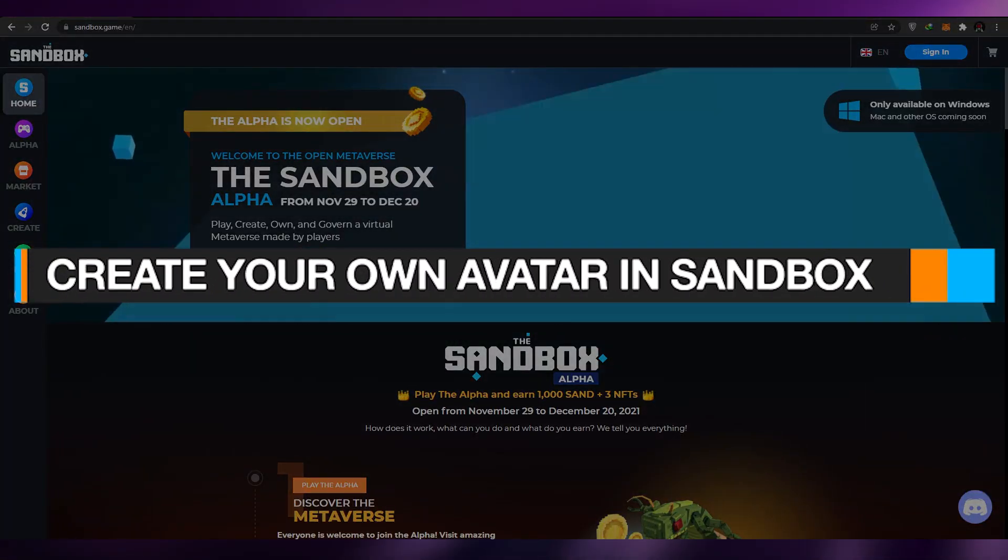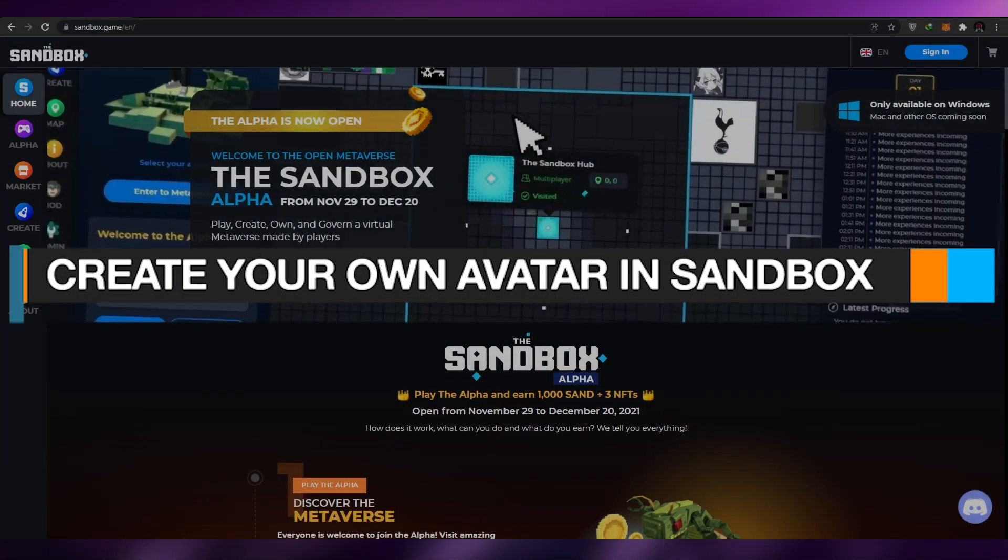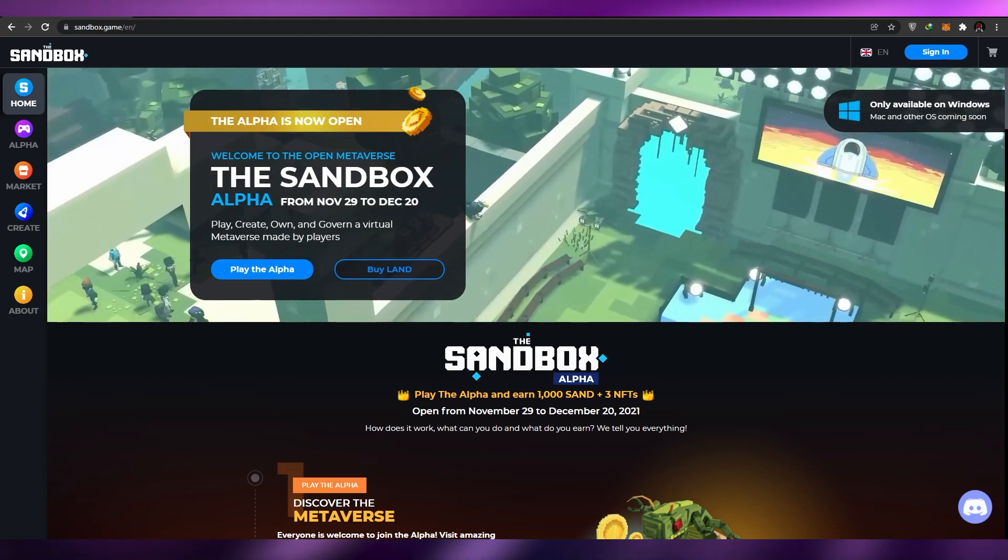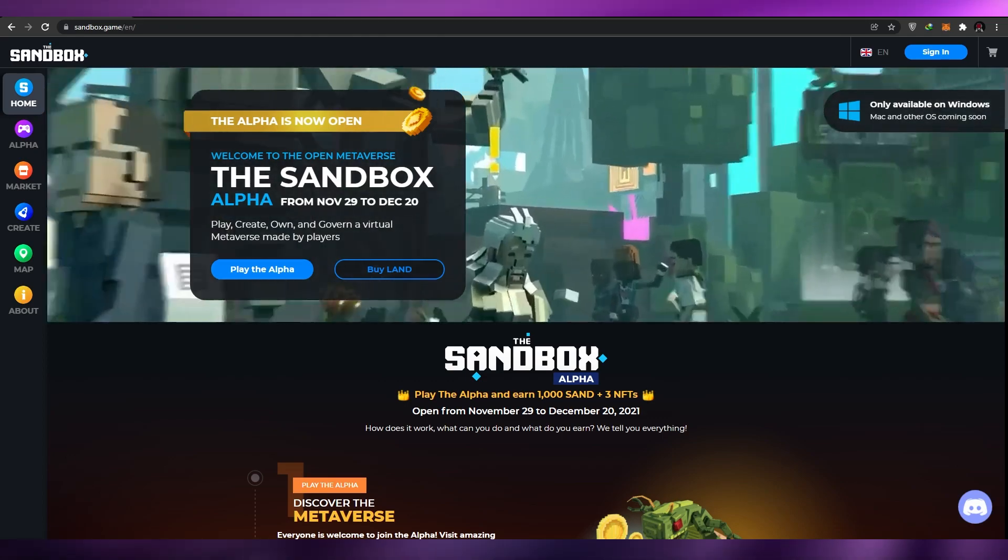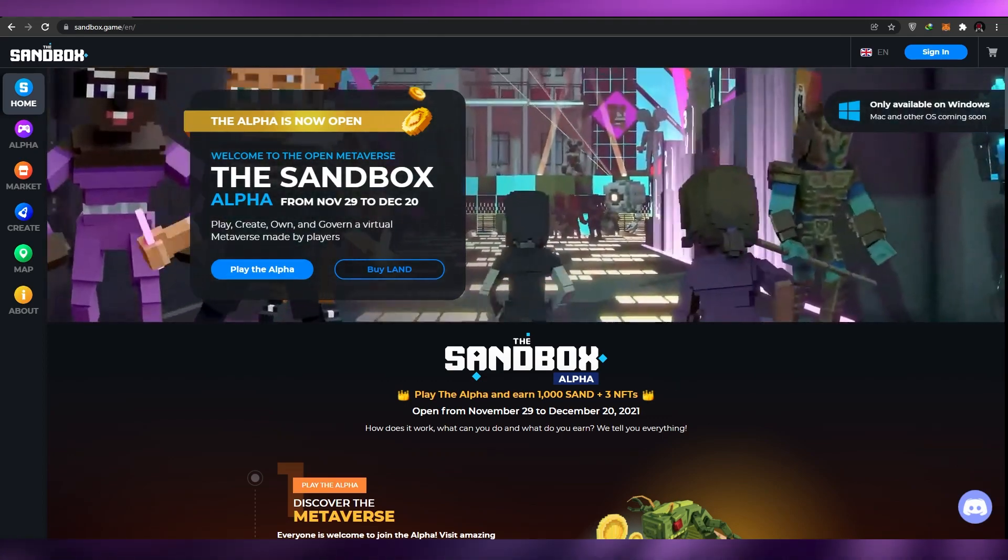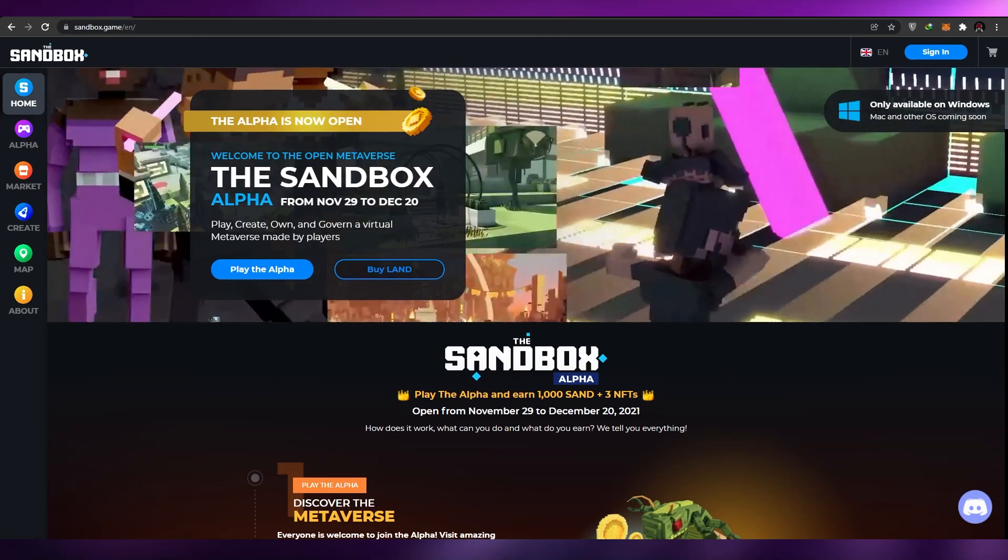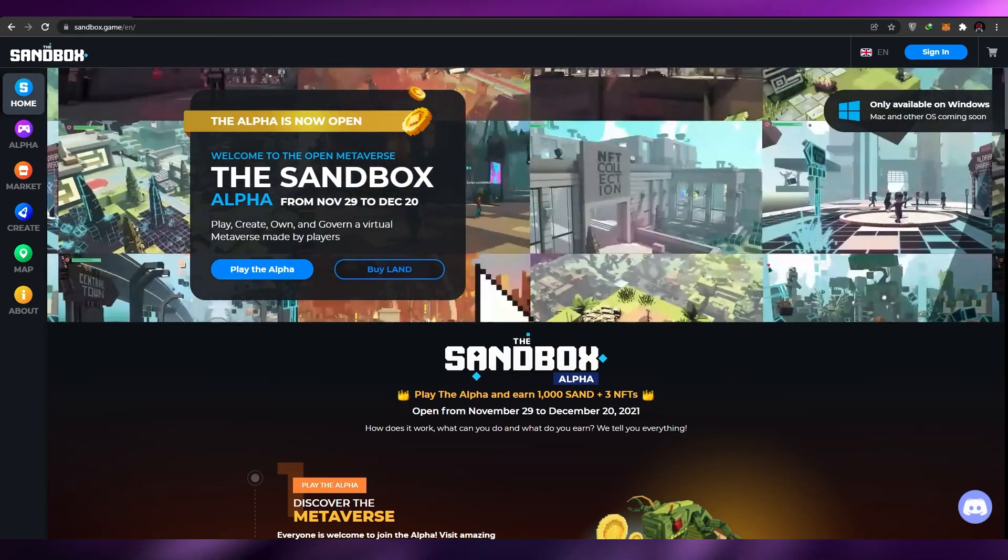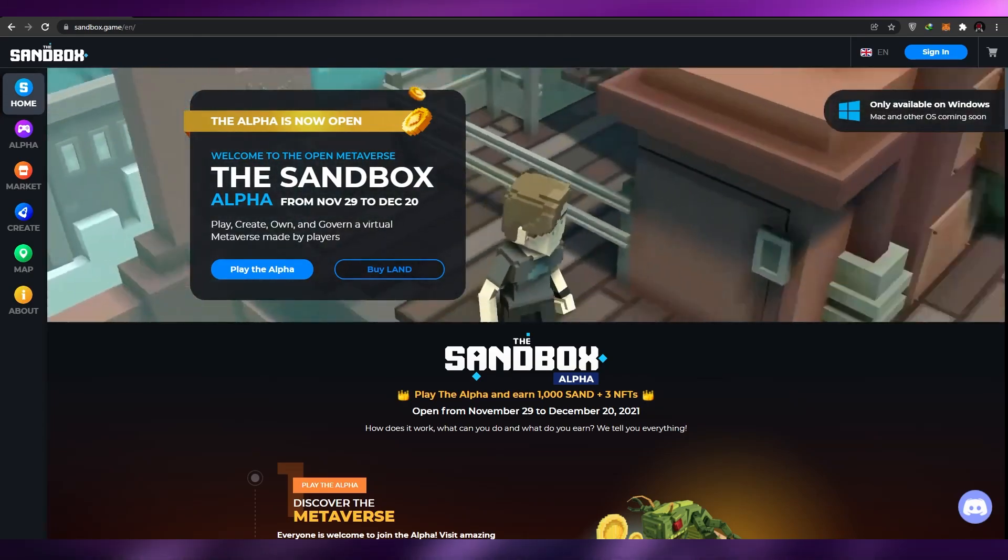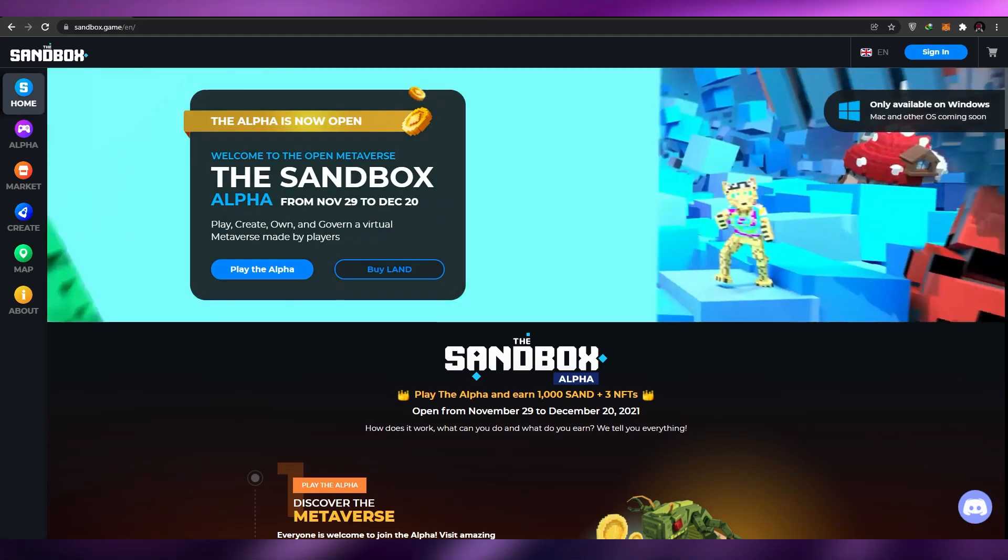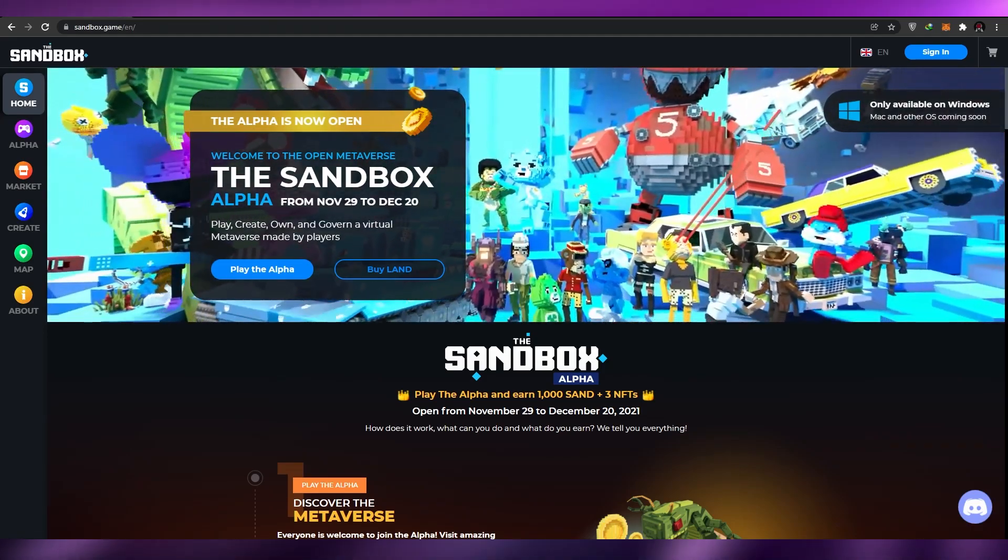How to create your own avatar in Sandbox. Hi guys, welcome back to another video. In today's video I'm going to be telling you about how you can create your very own avatar in Sandbox. So without wasting any more of your time, let's just jump into it.